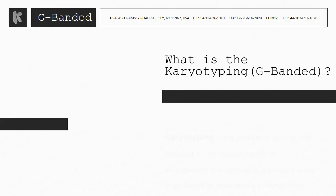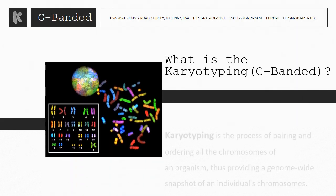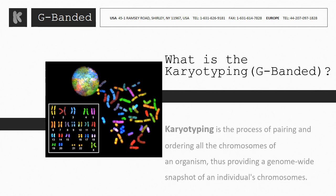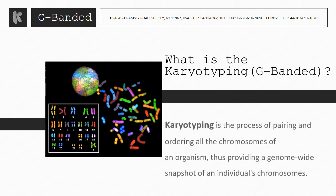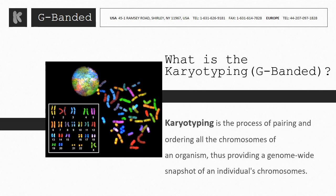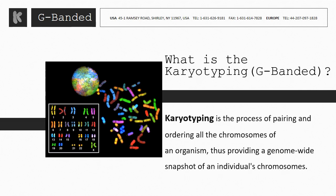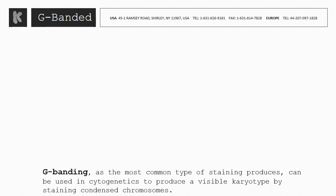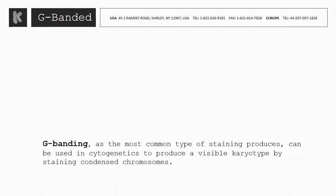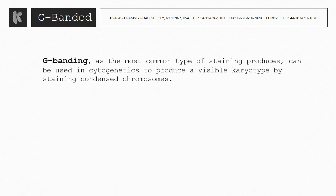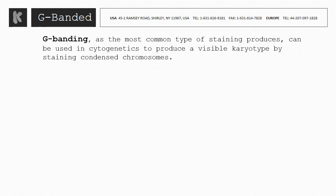What is Karyotyping G-Banding? Karyotyping is the process of pairing and ordering all the chromosomes of an organism, thus providing a genome-wide snapshot of an individual's chromosomes. G-banding, as the most common type of staining, can be used in cytogenetics to produce a visible karyotype by staining condensed chromosomes.